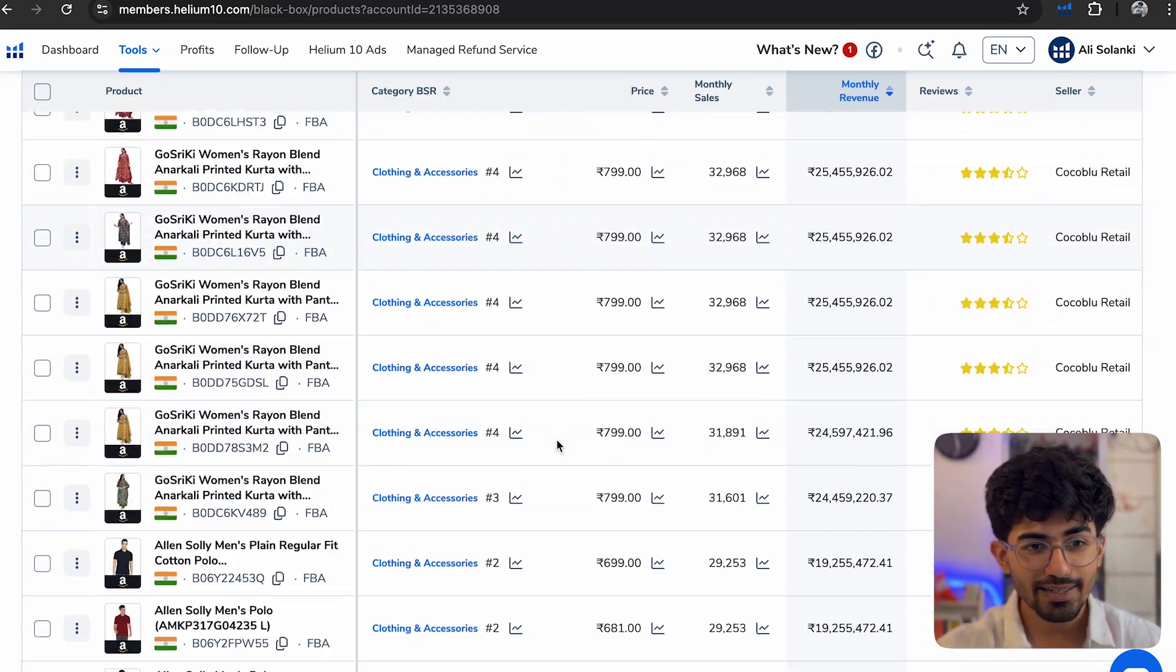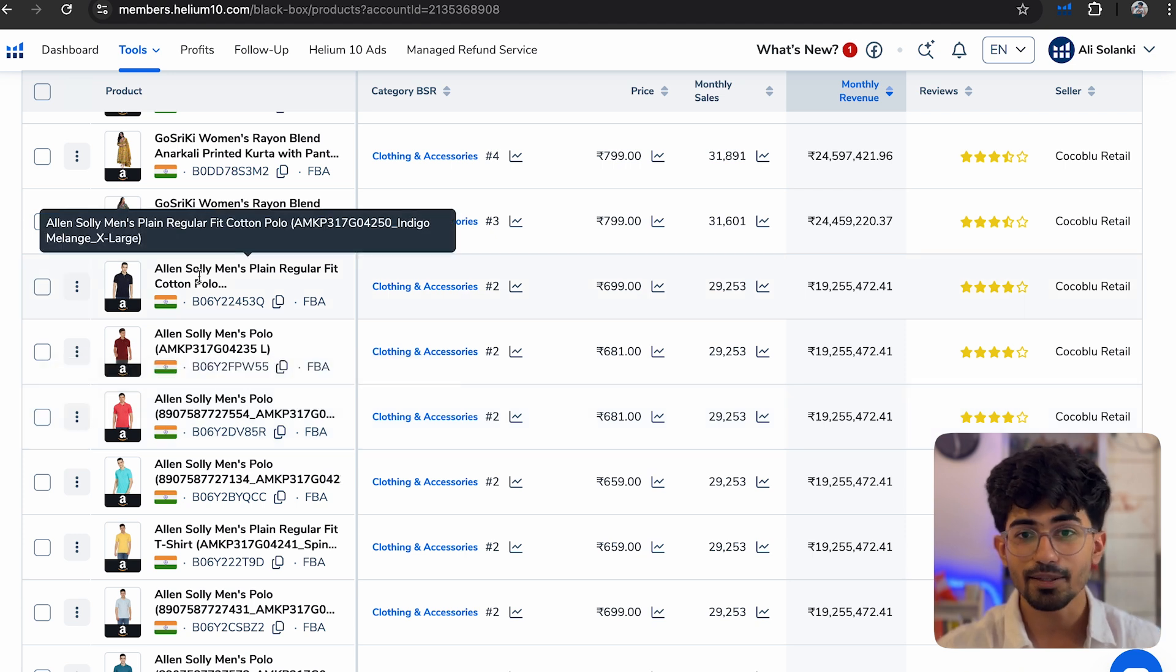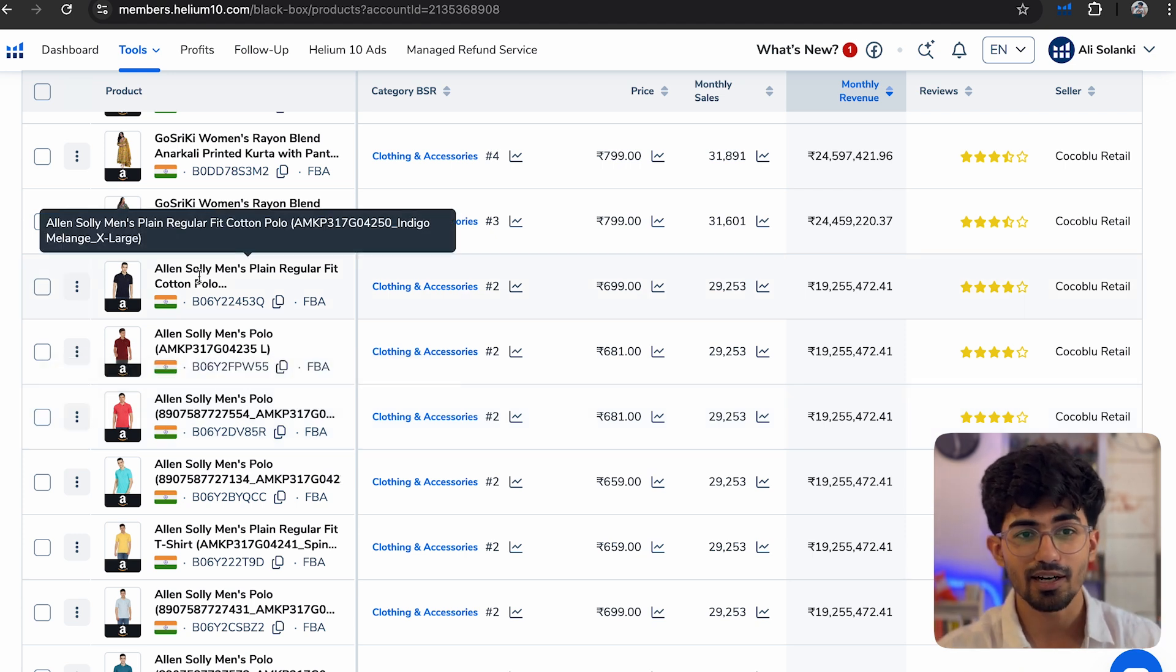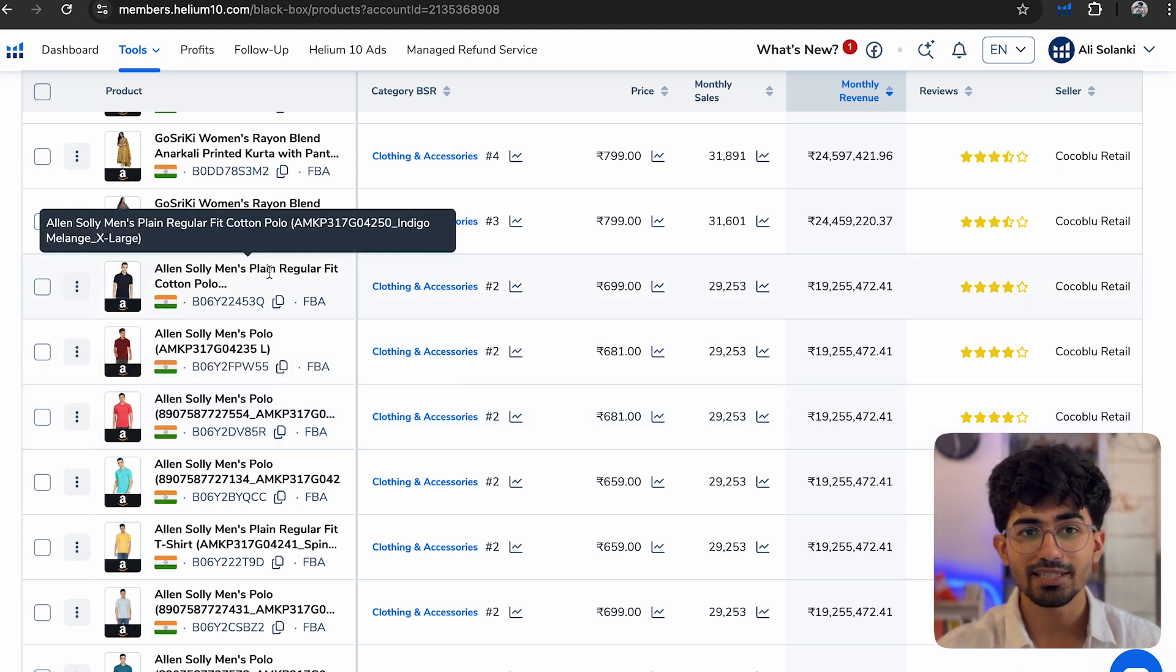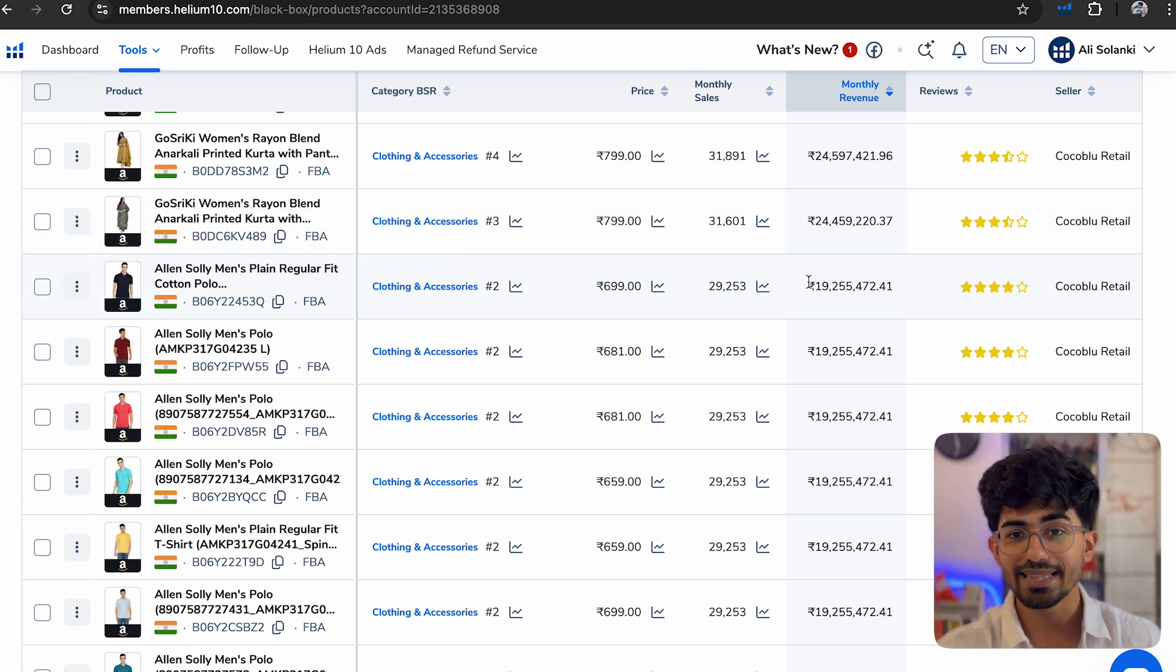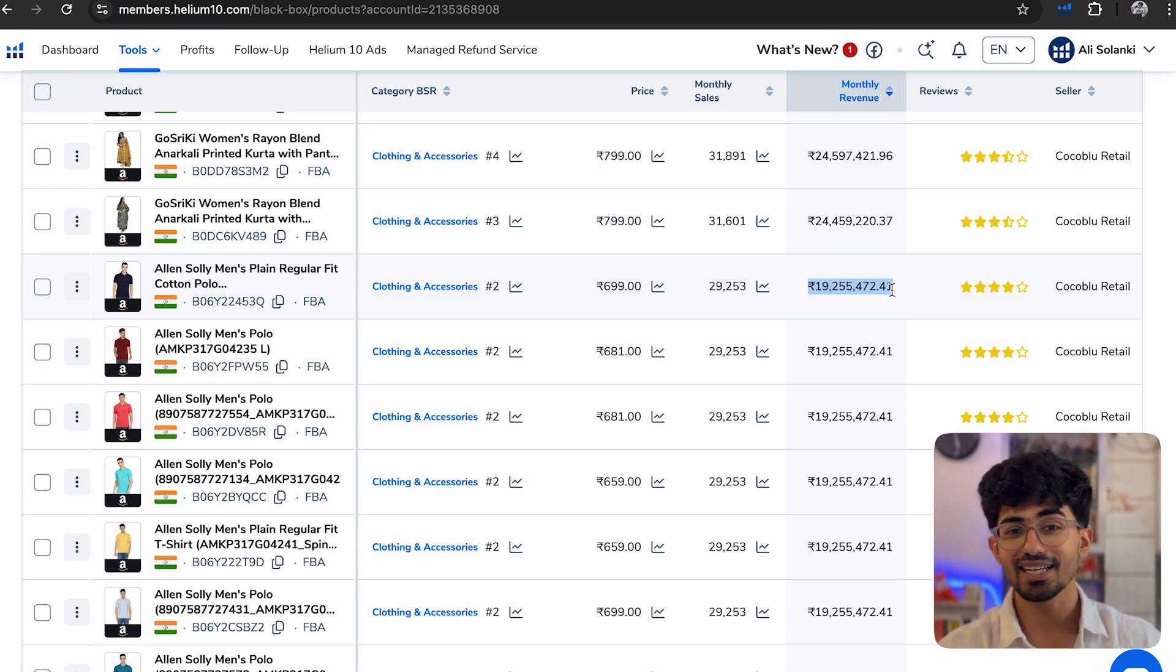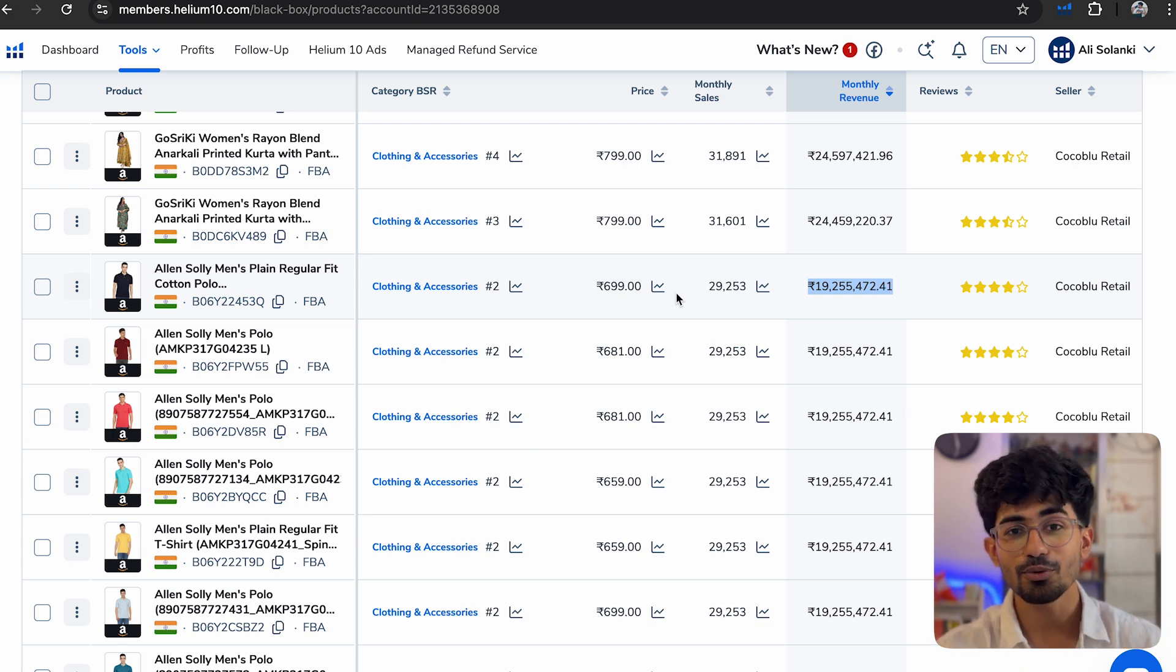And then we come over to the men's section. The best product is currently Alan Solly's men's plain regular cotton polo neck t-shirts, and that is currently doing a revenue of this much amount. It's crazy. So that is the monthly revenue.